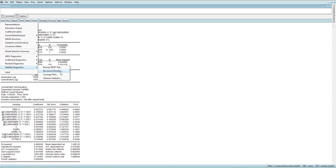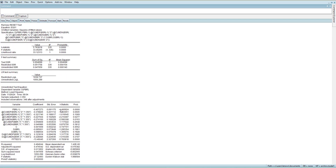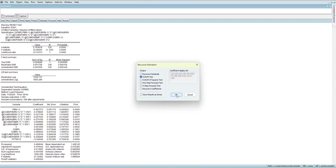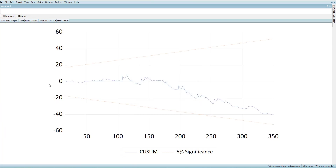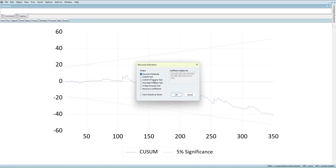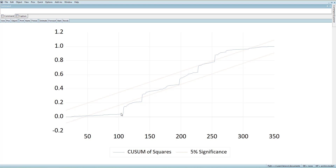We now go for the stability test. In the CUSUM test, it is within the red lines — meaning the mean value of the coefficients is stable. But in the CUSUM-square test, it goes outside the boundaries here and here, meaning there is instability. So we have noted three problems: heteroscedasticity, non-linearity, and parameter instability.